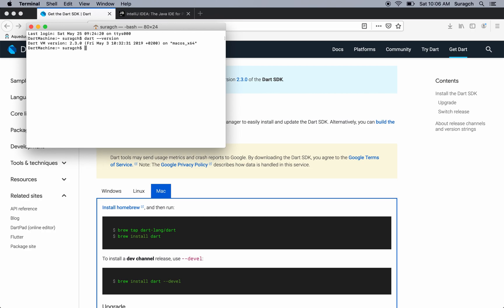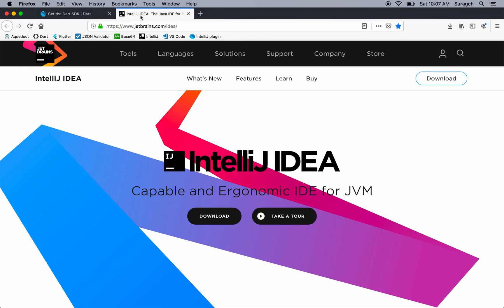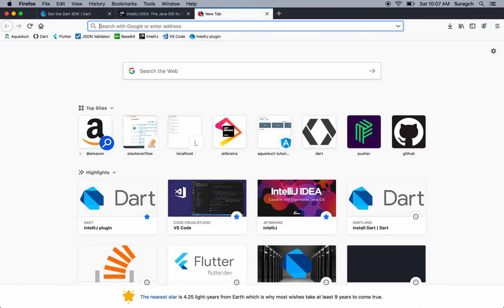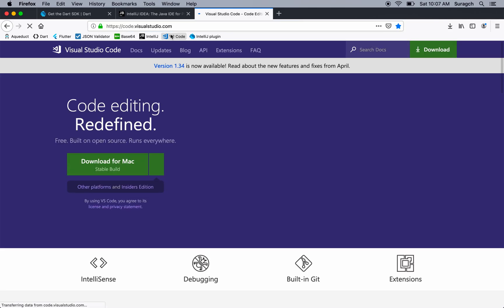After you've got Dart installed, then you'll want to make sure that it's supported in your IDE. In this series, I'm going to be using IntelliJ. Now, if you want to use VS Code, that's fine too. I've used both of them and they're both great.